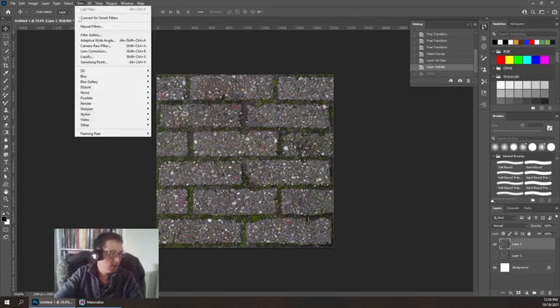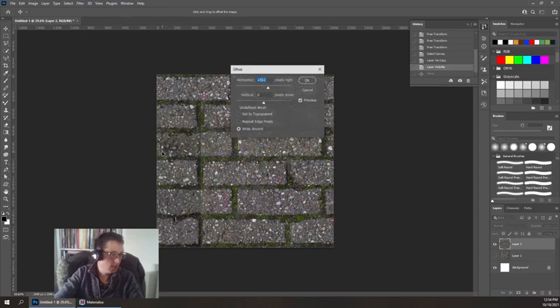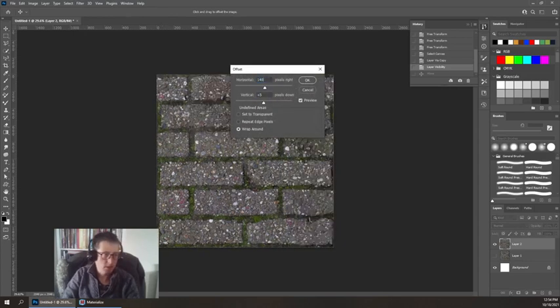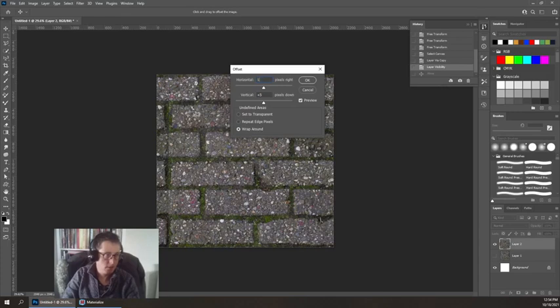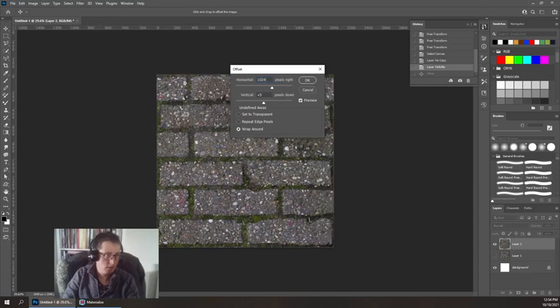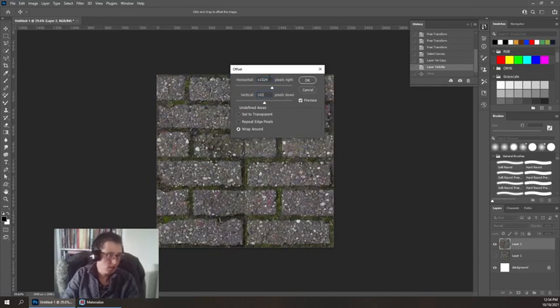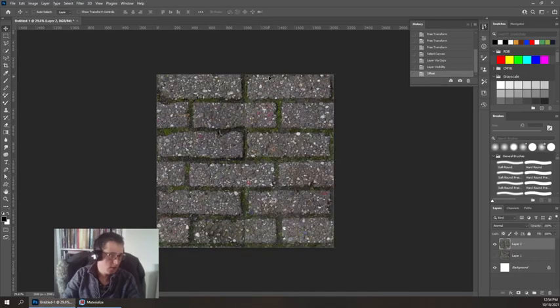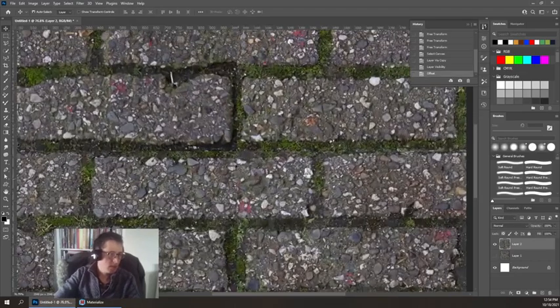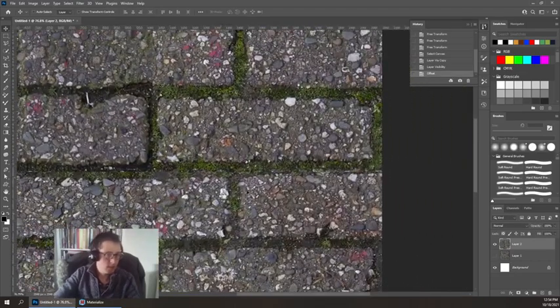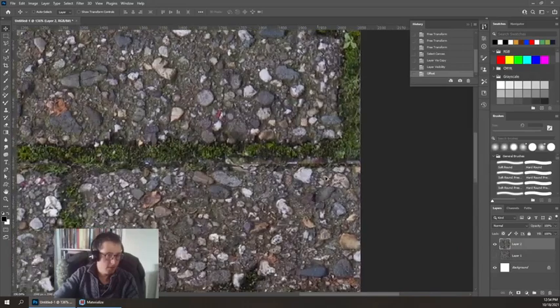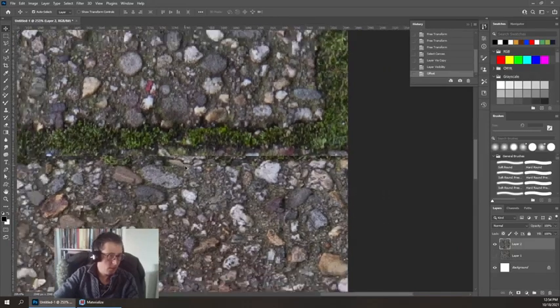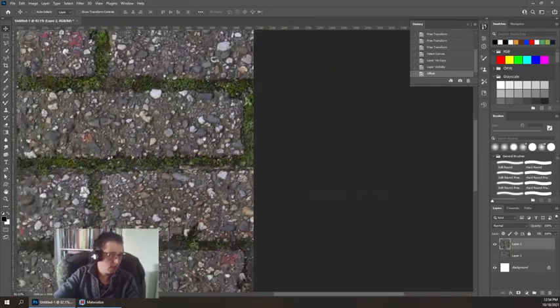Now I'm going to offset this so that these seams are going to be in the direct center and we'll be able to see all the problems that brings up. Filter, other, offset. 1024 by 1024 is going to make it so that you can start seeing some of the problems. Might not be obvious right away but there's just slight problems like that.